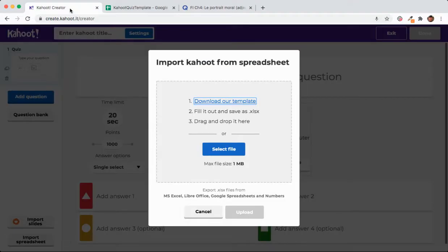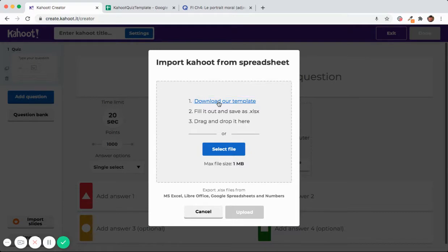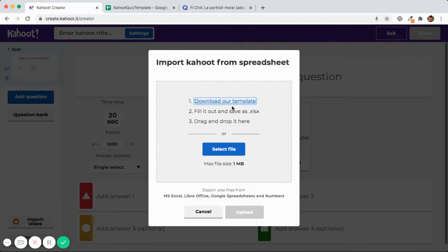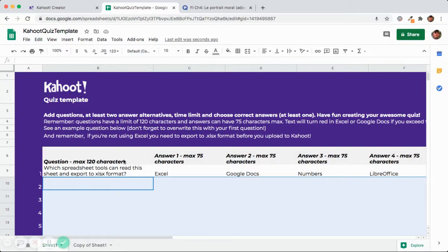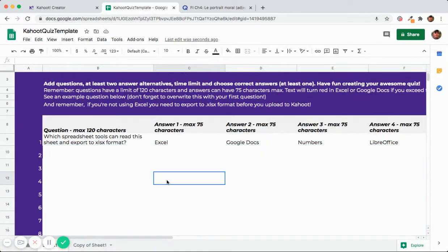The first step is to make sure you get your Kahoot template. I'm going to show you how to use it in Google Drive. I'm pretty sure everything will translate to Excel. You might just have to figure out a couple of the buttons yourself. So download the template. Here's my template right here.